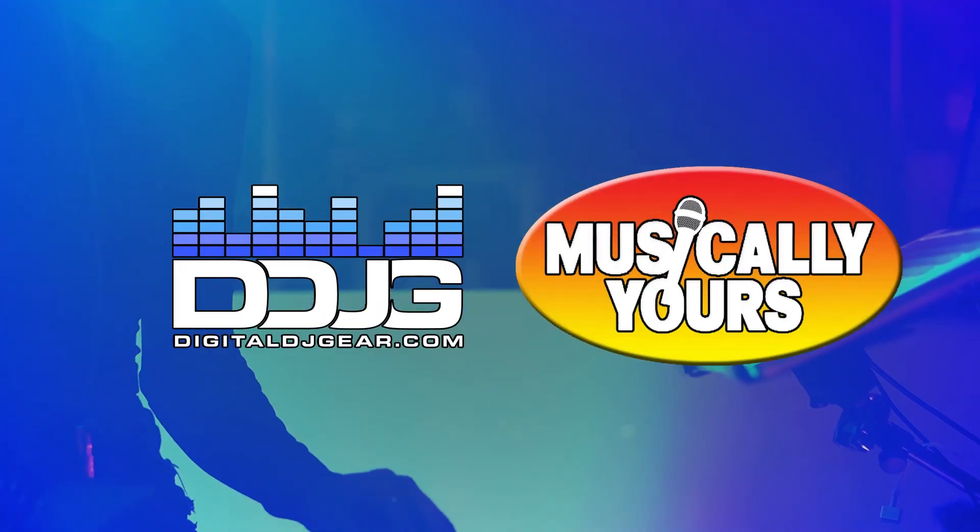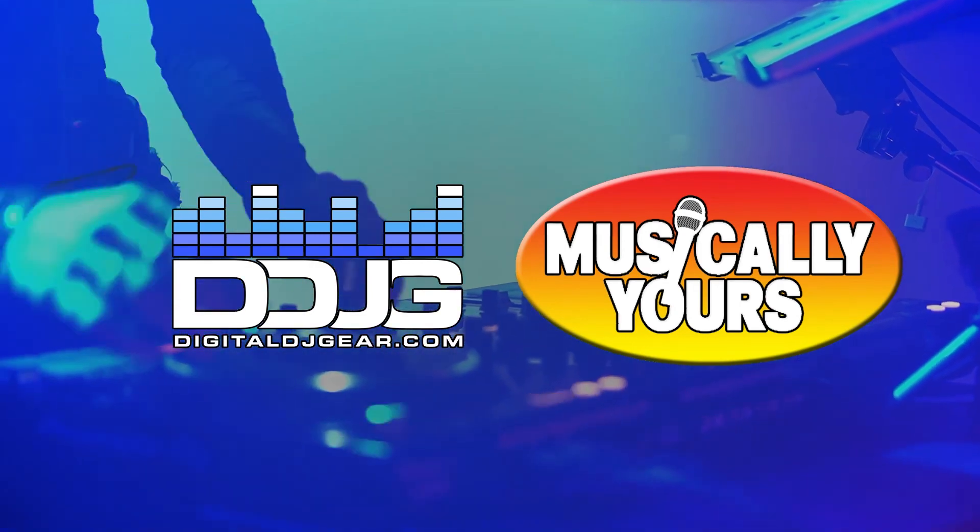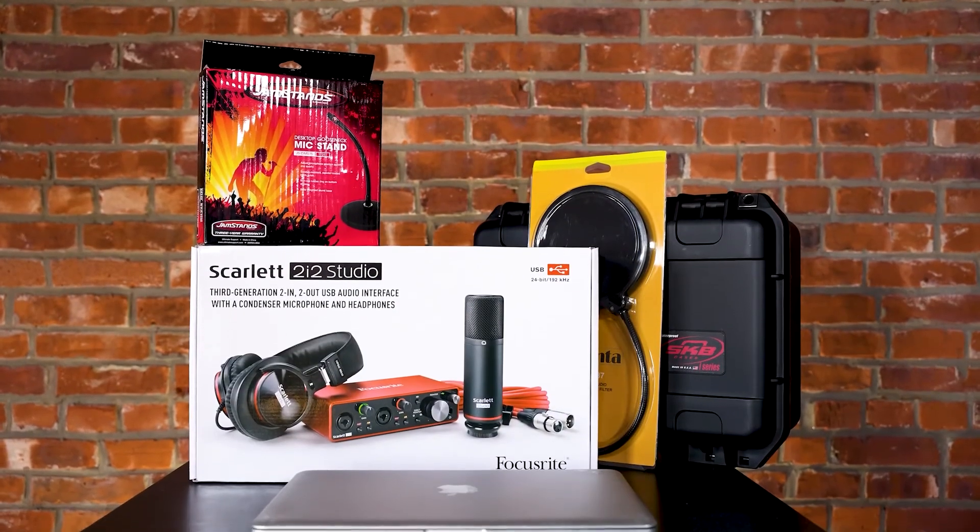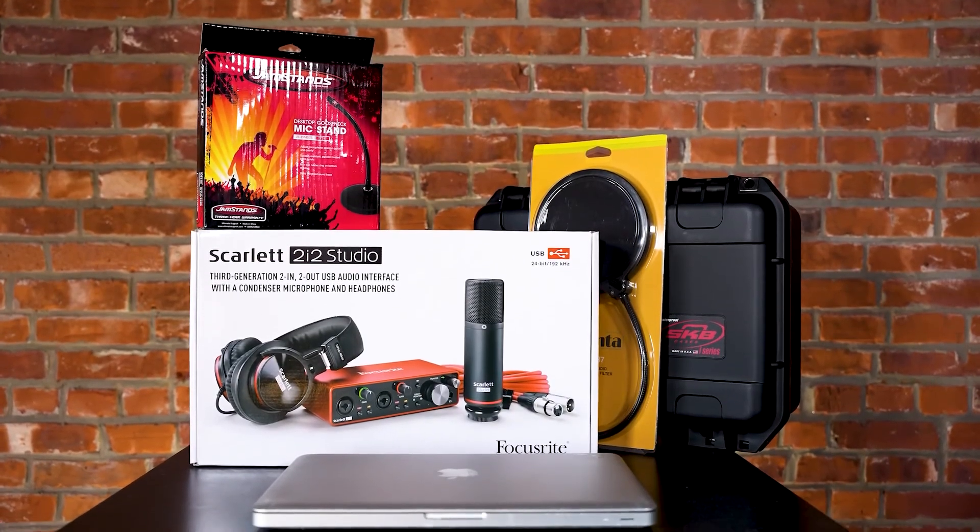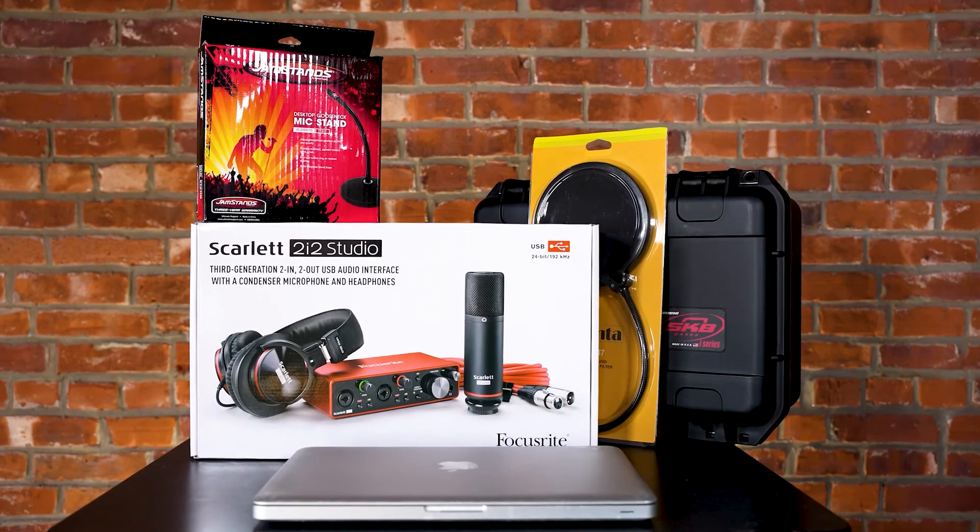We hope you enjoyed this video from Digital DJ Gear and Musically Yours. Be sure to check out the rest of our content series on recording with Focusrite Scarlett interfaces.